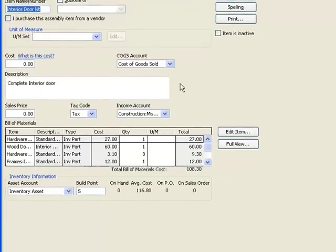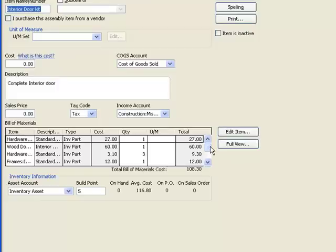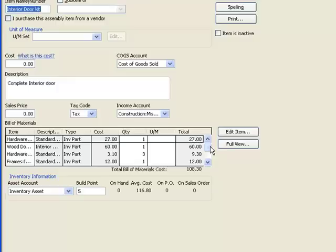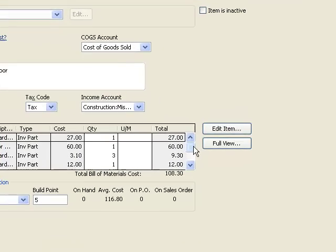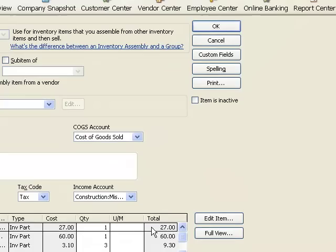The thing that's really different is this bill of materials right here. What this section of the window does is it tells QuickBooks when we create or build an assembly type item, these are the components that should come out of inventory in order to become part of this assembly item. So this assembly item is an interior door kit, that means they're going to take the door and the hinges, the door knob, and the frame that the door sits in. All of those individual pieces will come out of inventory and will become part of the inventory assembly.